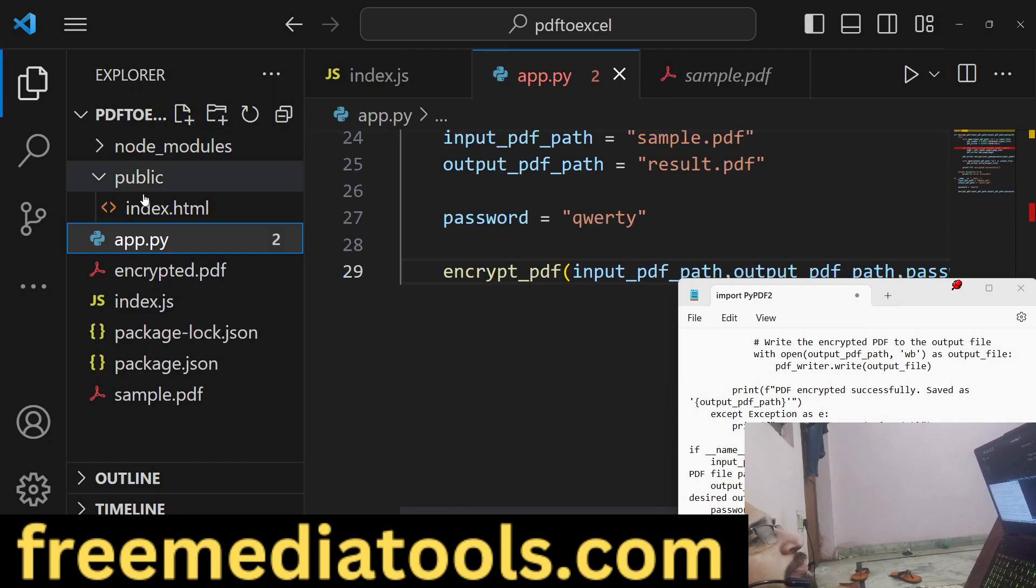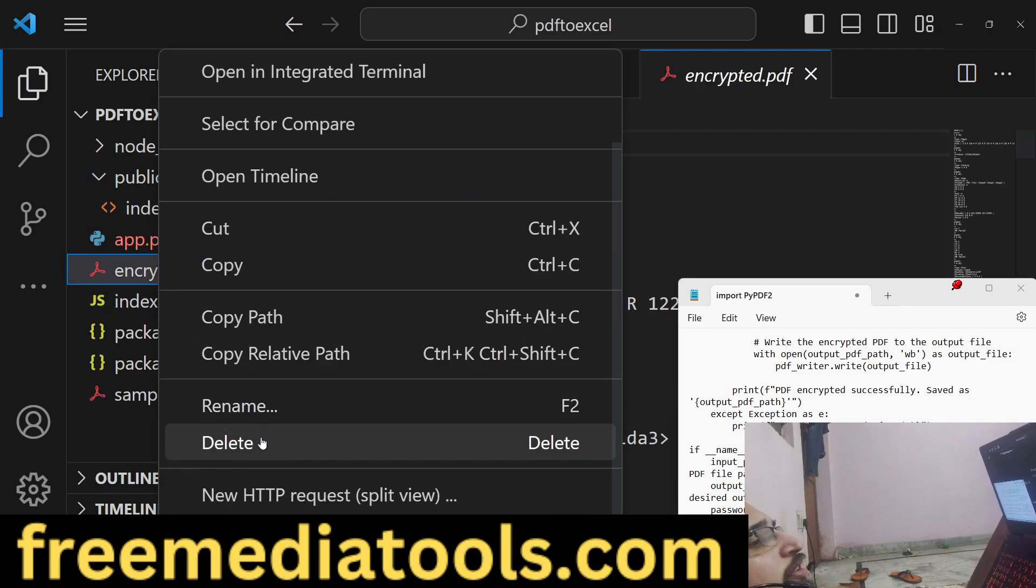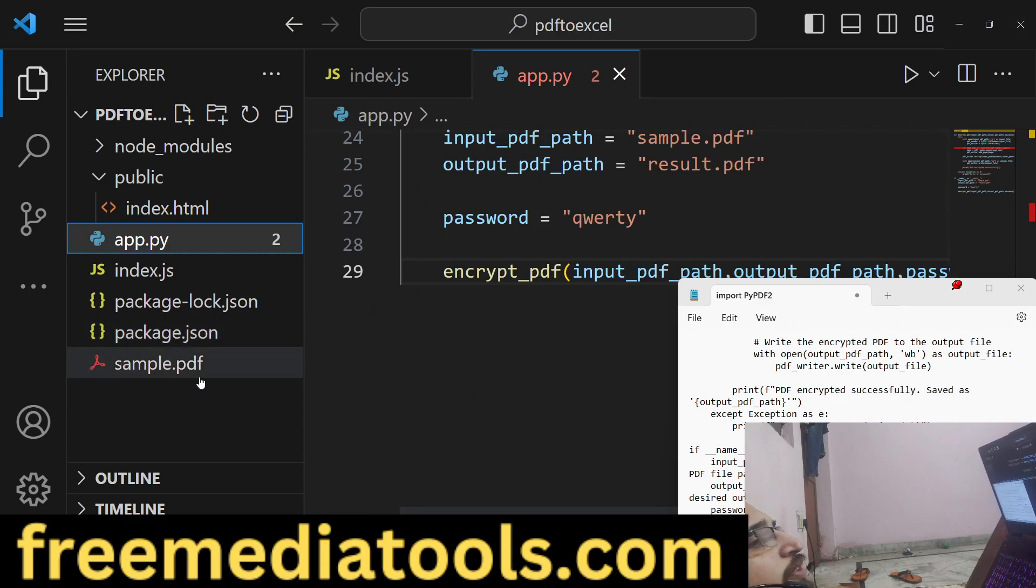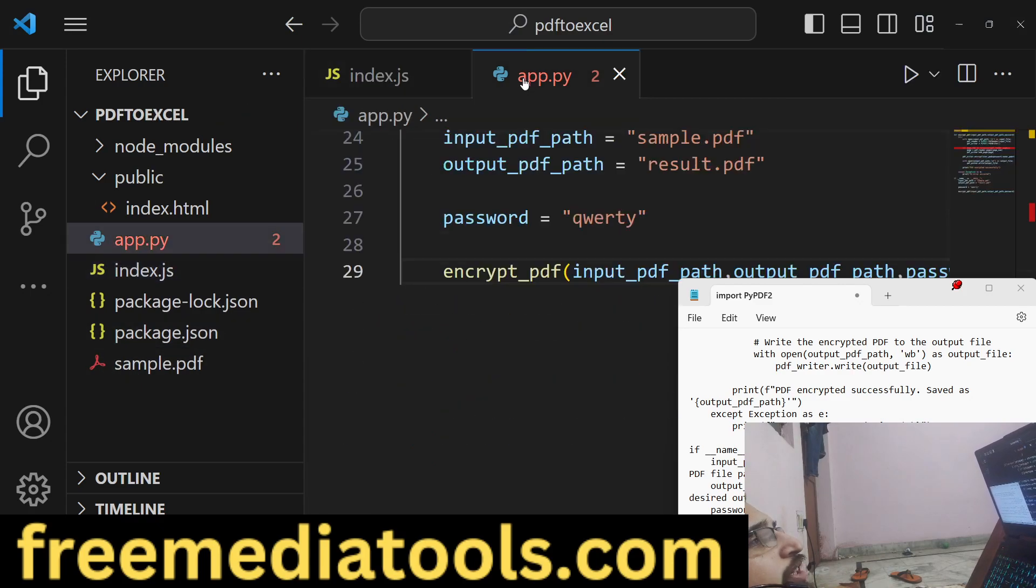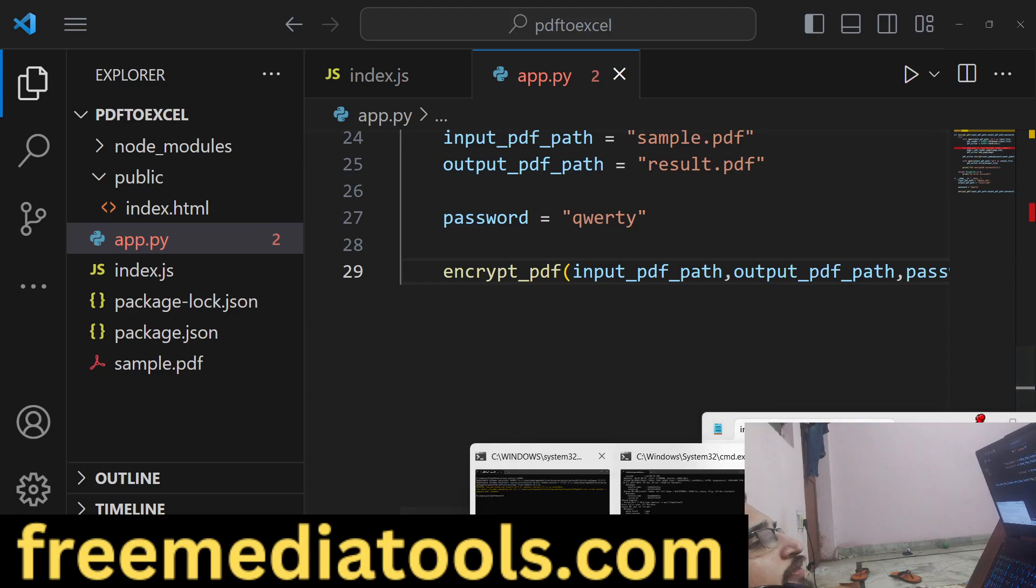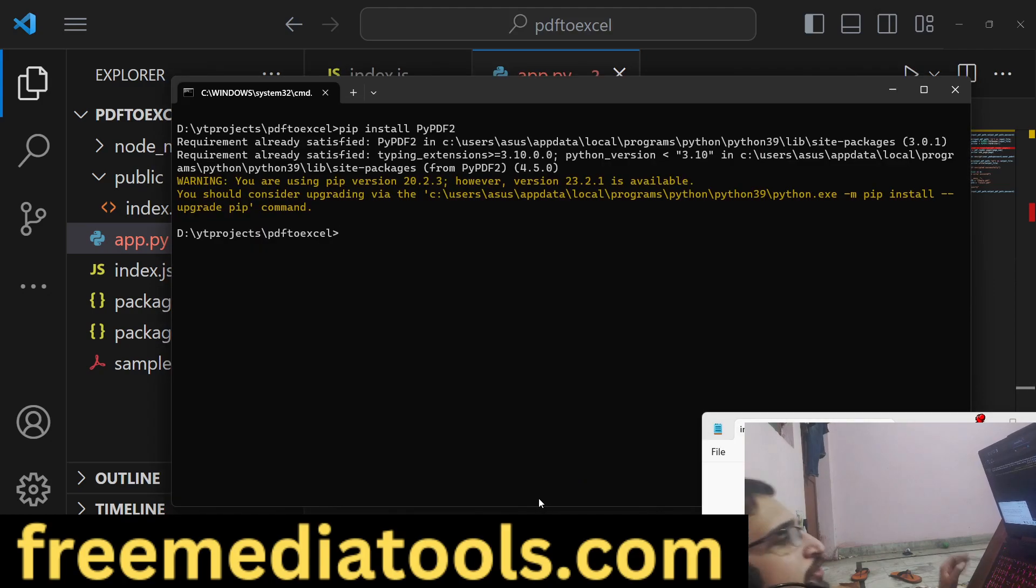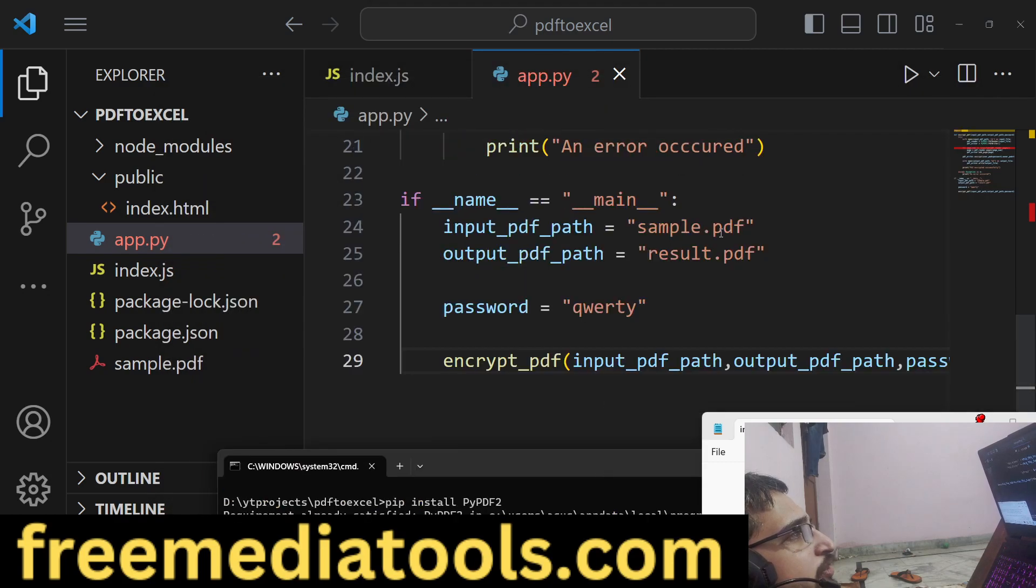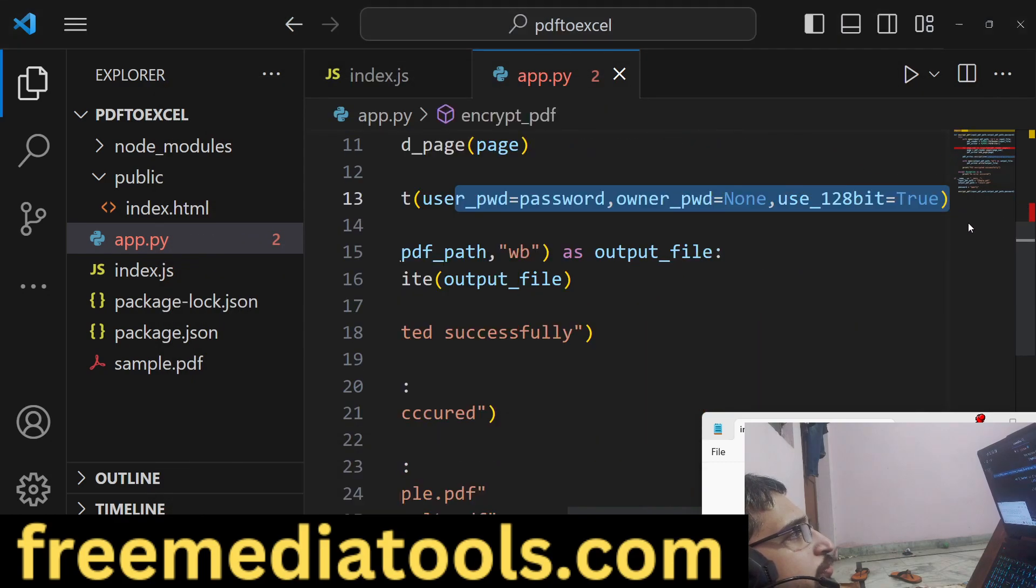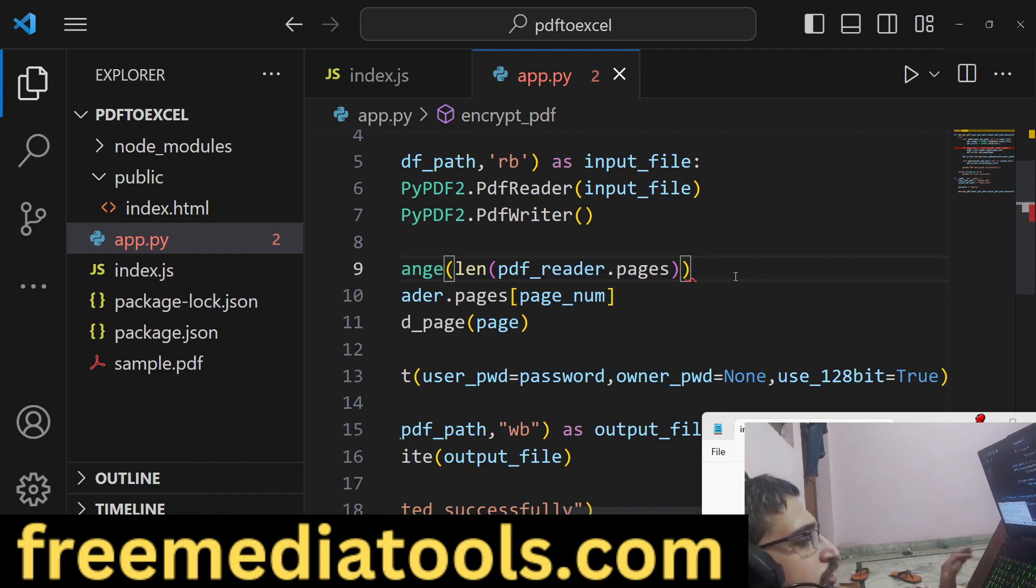This is the actual Python script. You can see, let me delete the encrypted PDF file so we only have this sample PDF file. You will see that in the root directory. If I run this Python script, invalid syntax. Let me see what is the problem. Just put a colon here.